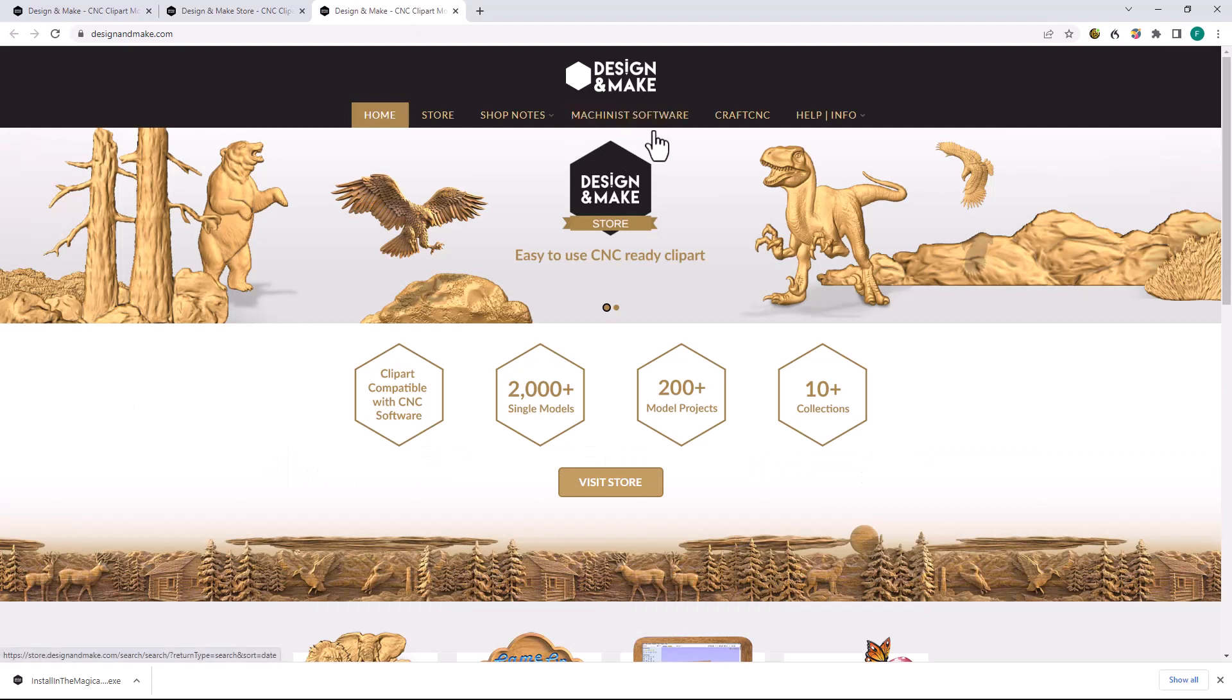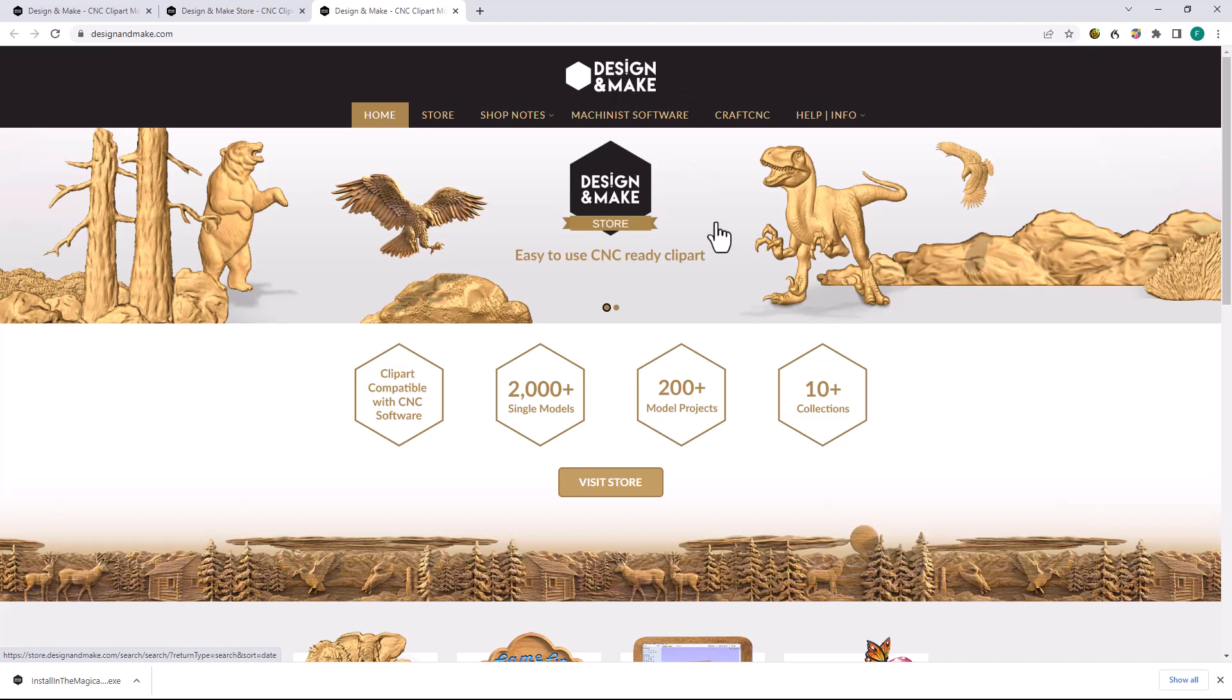This will open the Design and Make homepage. Design and Make is an excellent source for high-quality 3D models that can be purchased individually, as individual projects, or as collections of related models.